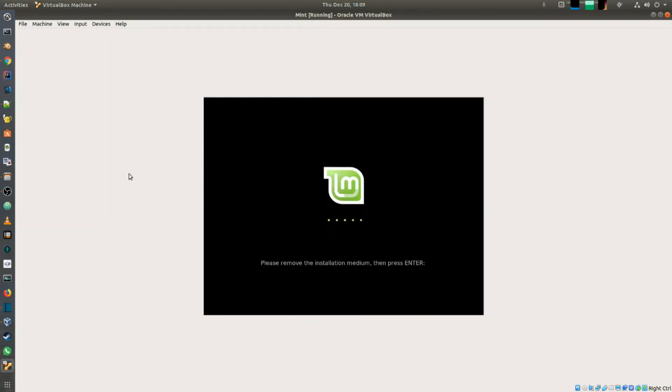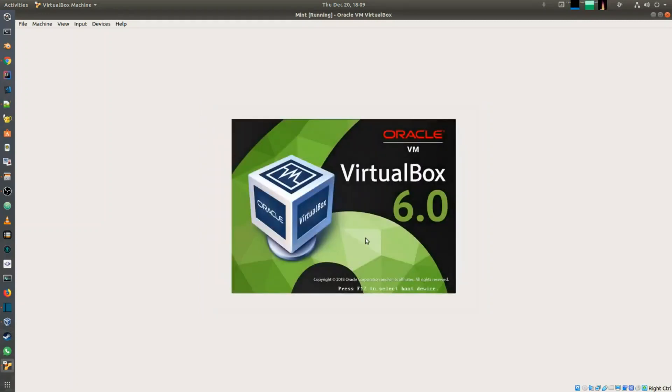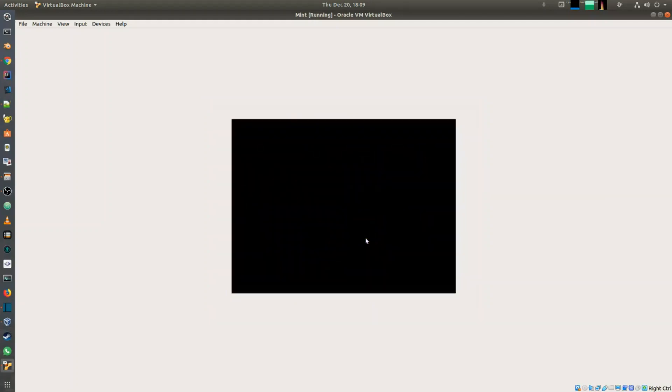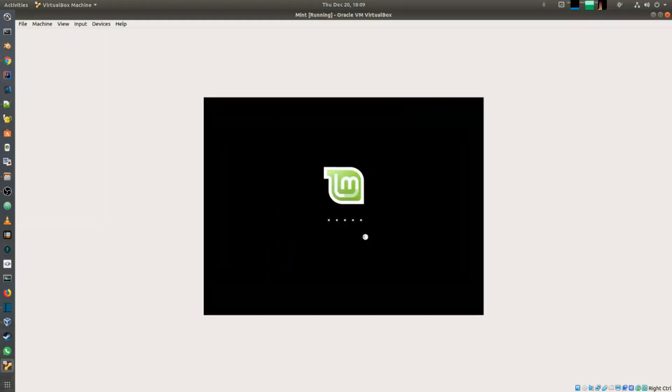It asks you to remove the installation medium and press enter, so you can just press enter there. It's going to boot up with the installed OS now.